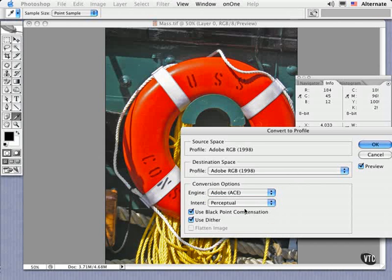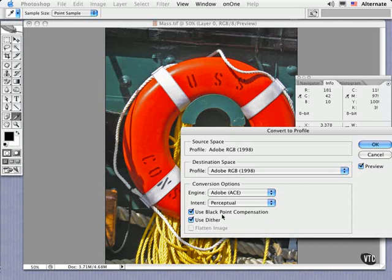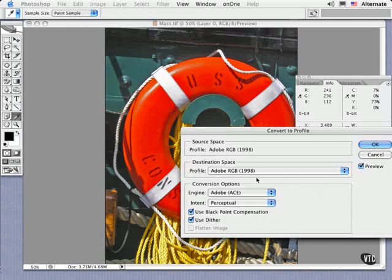The only other option to check is Use Black Point Compensation, because this extends the dynamic range of the image when you convert from one color space to another. And click OK.